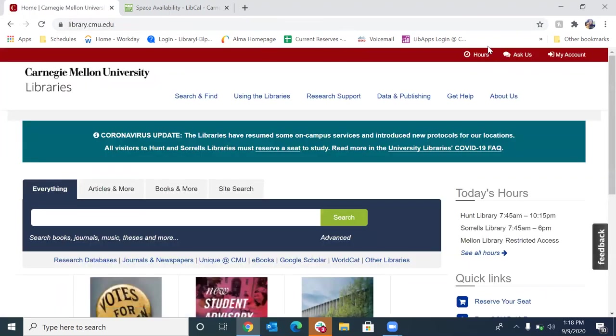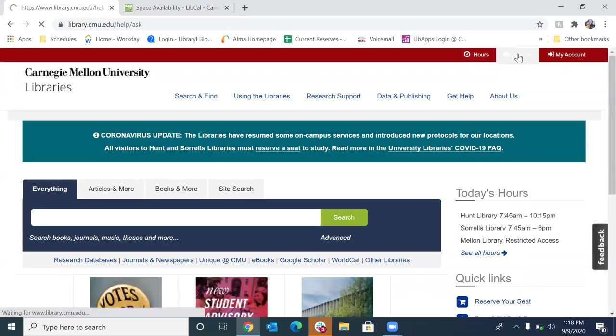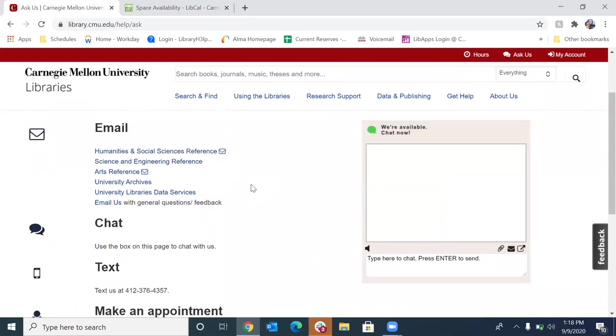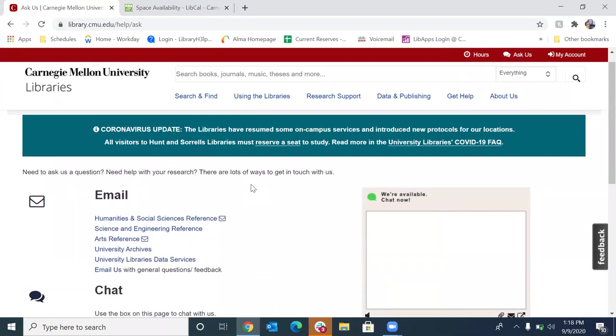Okay, so you can go to our Ask Us page. You can email us. You can chat with us in real time. You can text us or you can call us at 412-268-2444. Okay, so also something very important. If you don't get a confirmation for that scheduled pickup, you're going to want to give us a call, send us an email, chat with us,